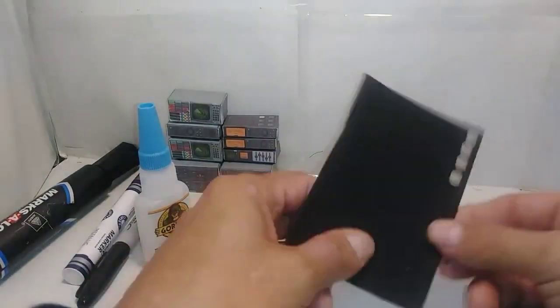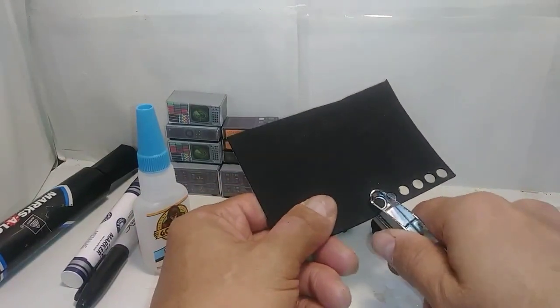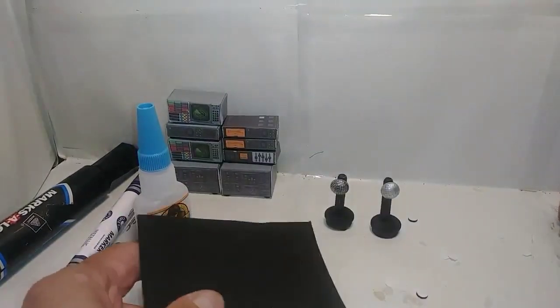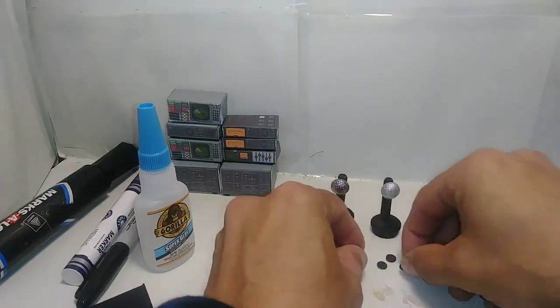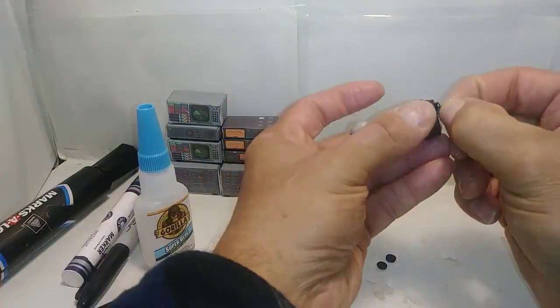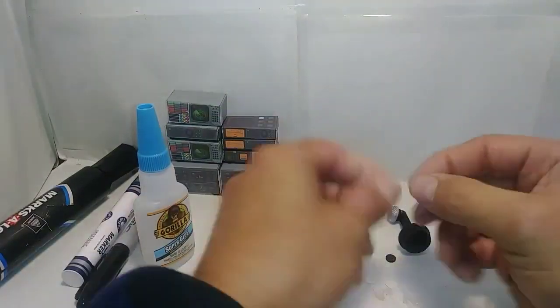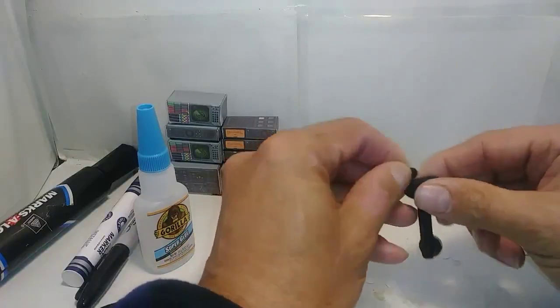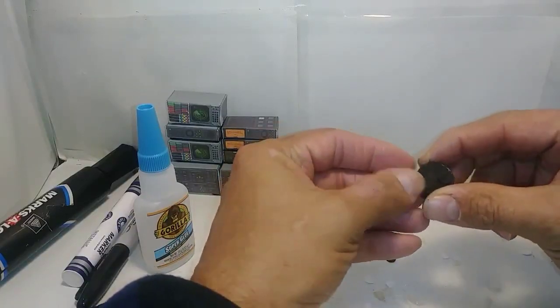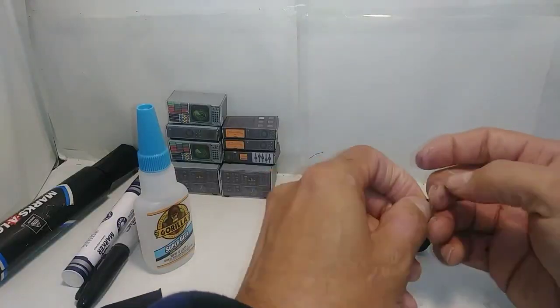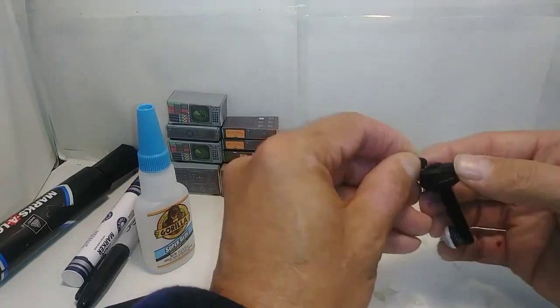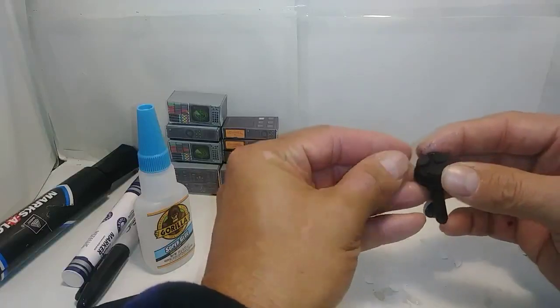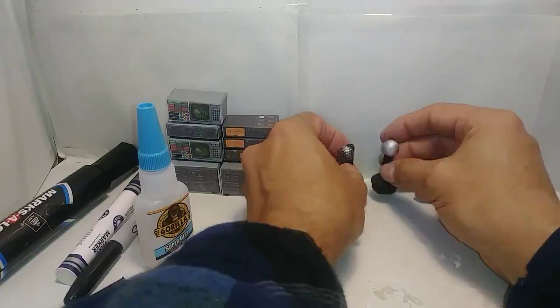Grab some craft foam and punch out three holes. These will be the little feet for the microphone stand. Peel off the backing and stick it to the bottom of the microphone. You could kind of space them apart. And that's it. We're done with the microphone.